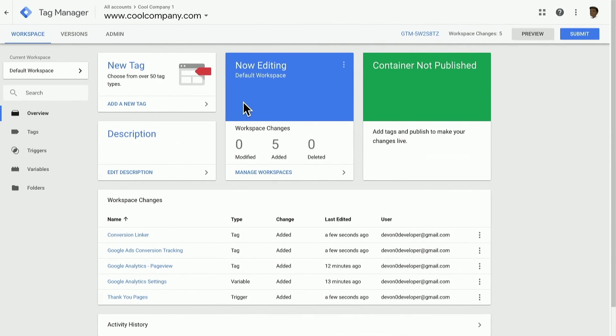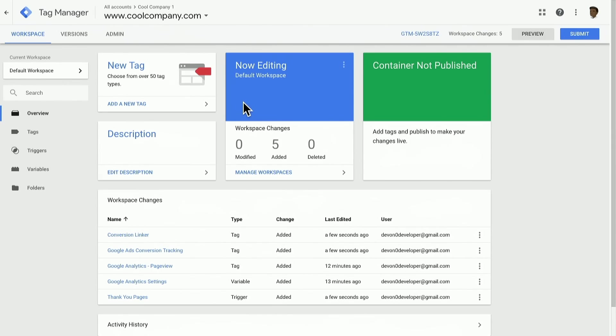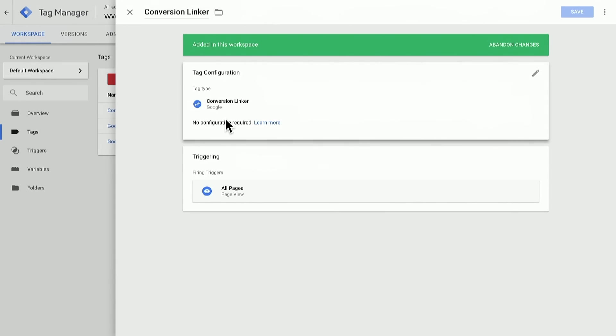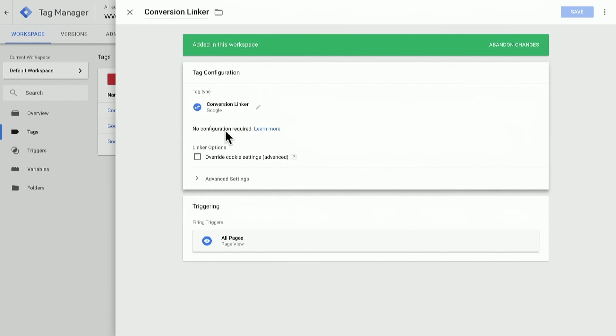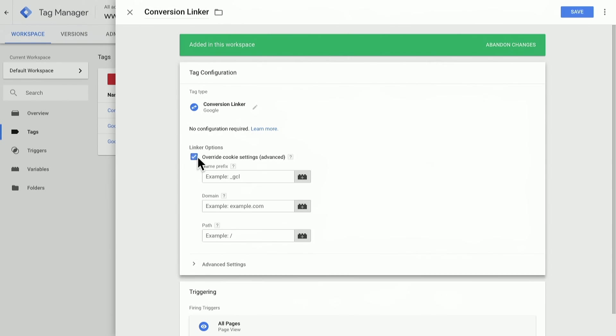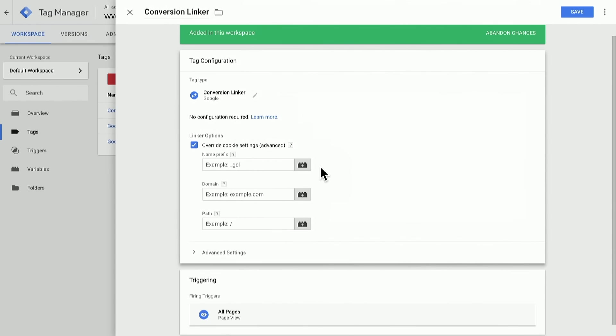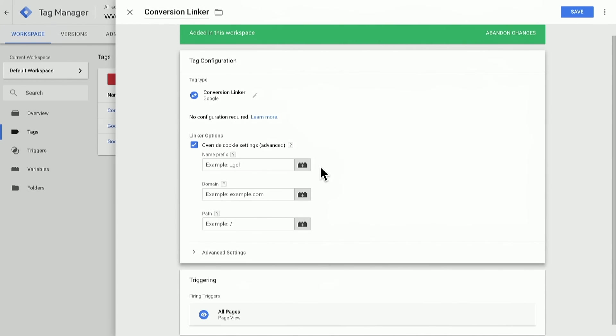If I want to, within that conversion linker tag, there are some options available to me. I can override certain settings for the cookies that are written and read by the conversion linker and the relevant Google Ads tags. This conversion linker tag will identify relevant ad click information on landing page and store that ad click information in first-party cookies so that it can be read later on by our Google Ads conversion tags. Once I have the conversion linker tag in place across my entire site, I should be good to go with all of the Google Ads conversions.